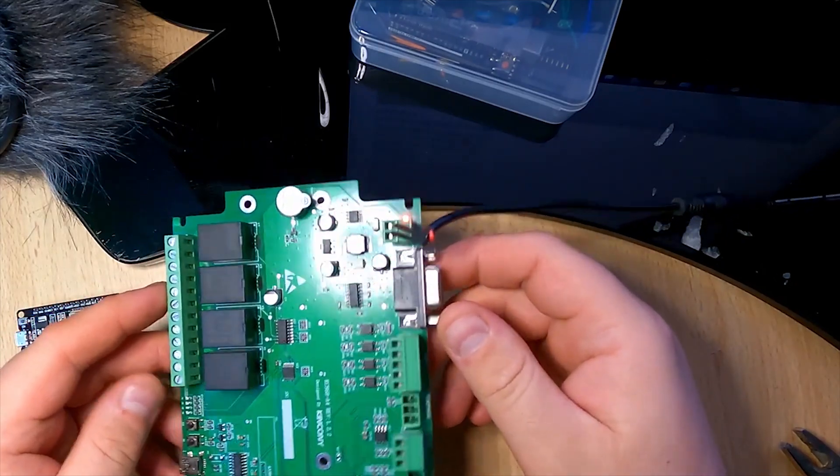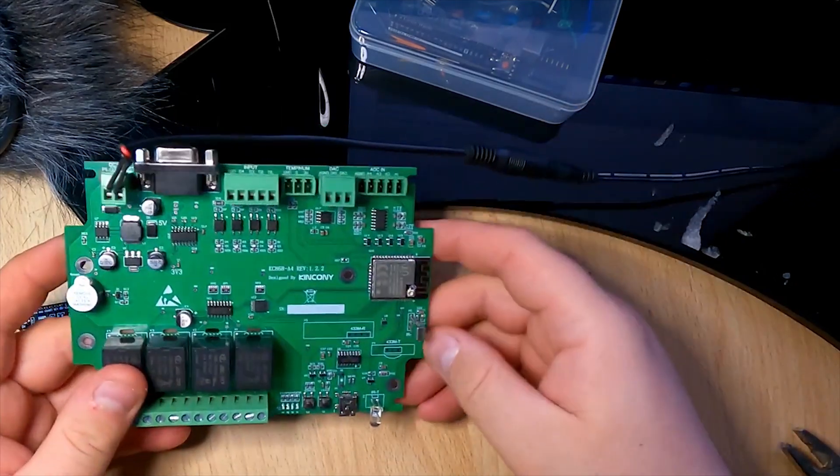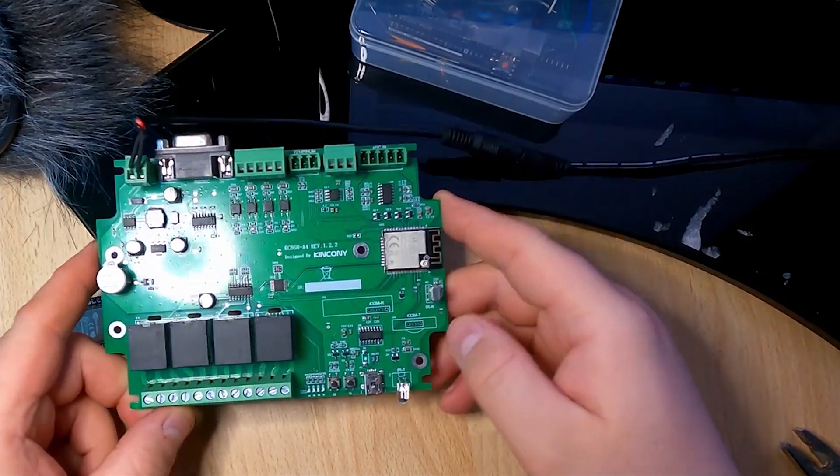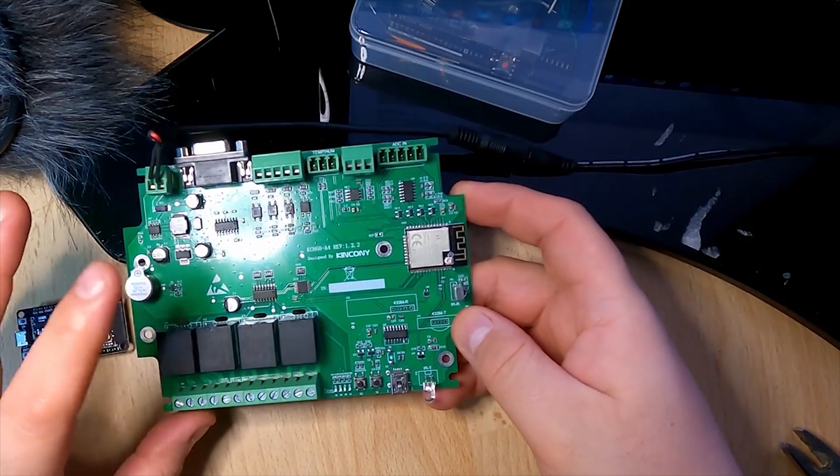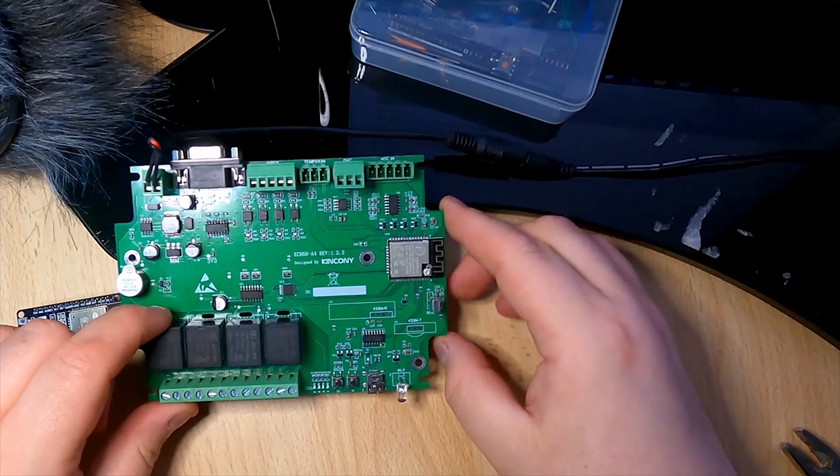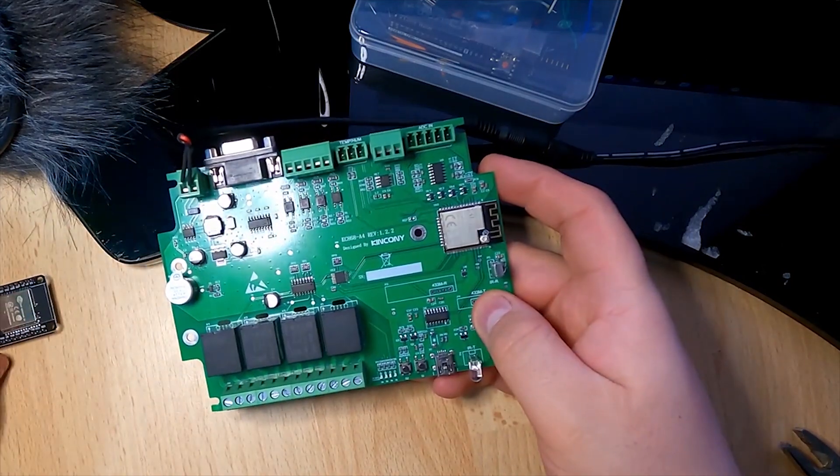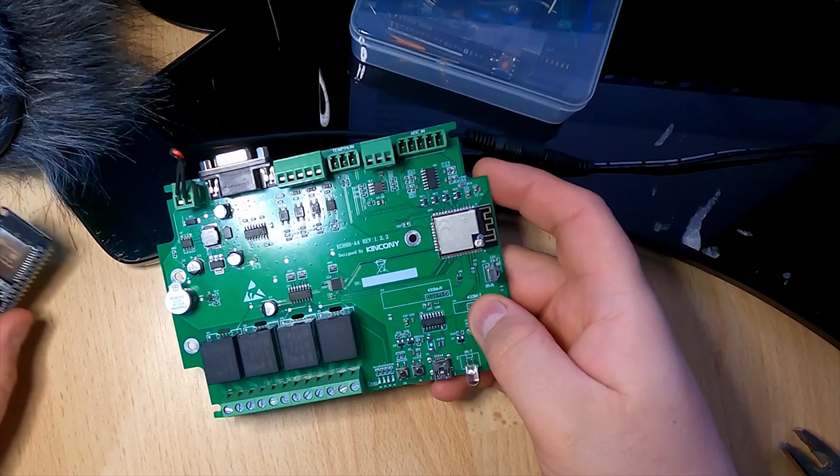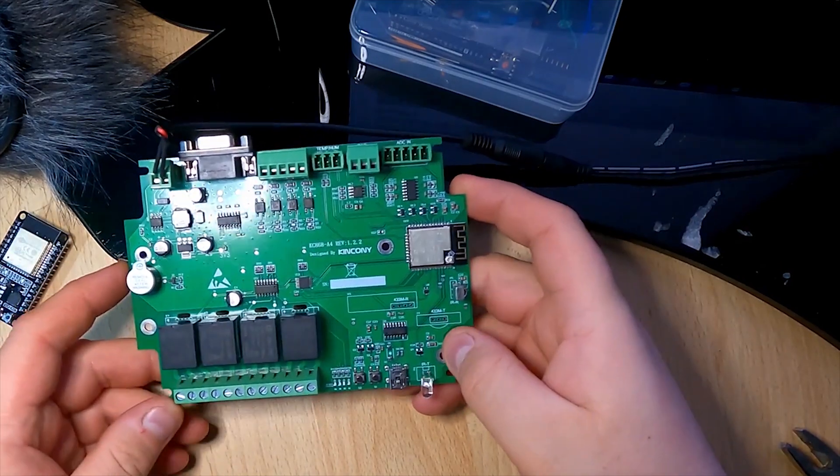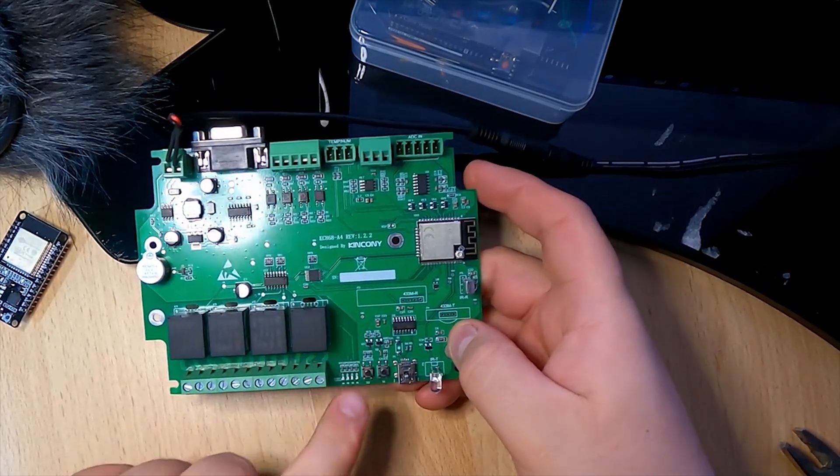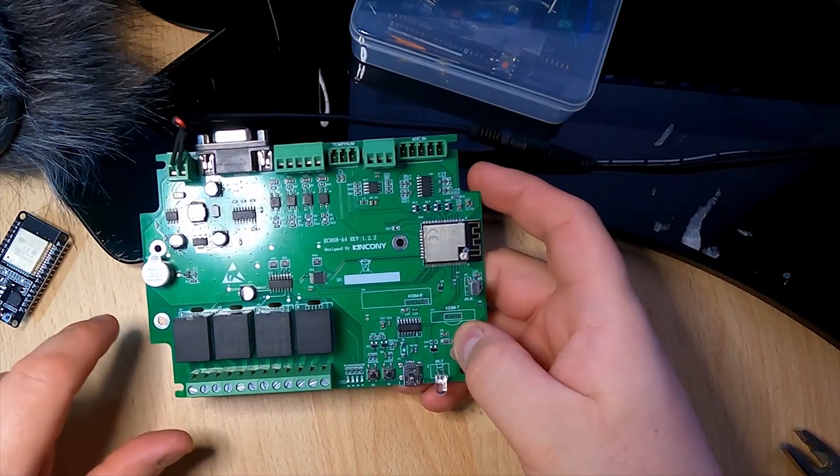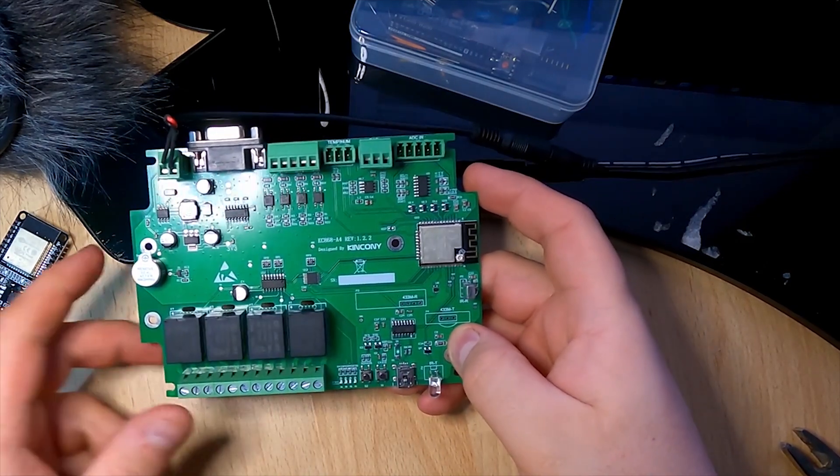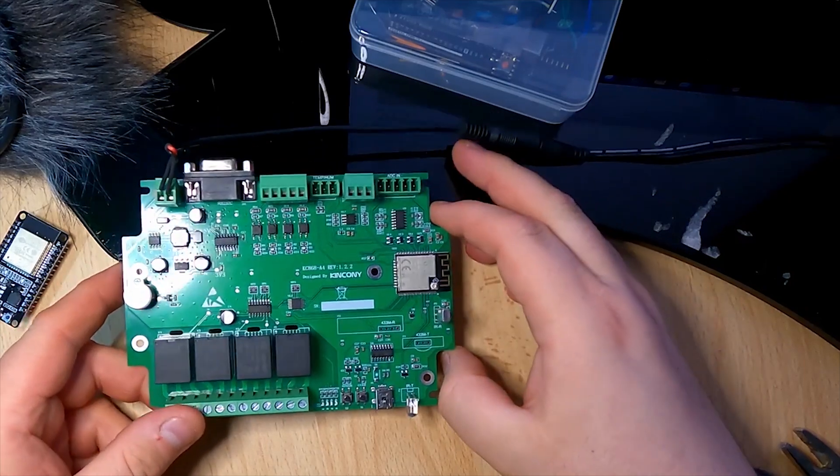It's very good for home automation and I'd like to create software for this to be able to connect it to Loxone. That will be in the next video. In the next video I will have software where I'll be able to control the relays and show how to connect them with Loxone as well.